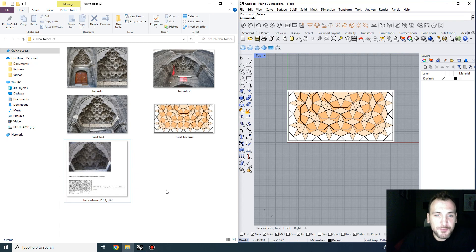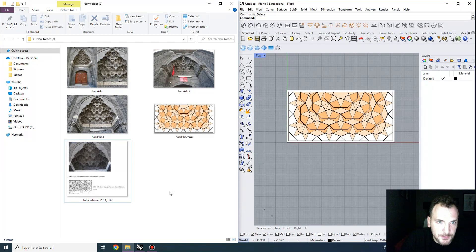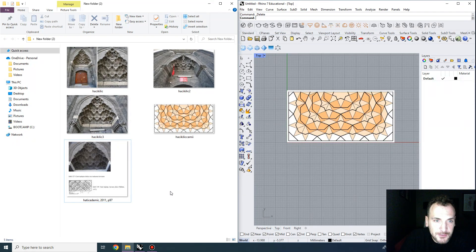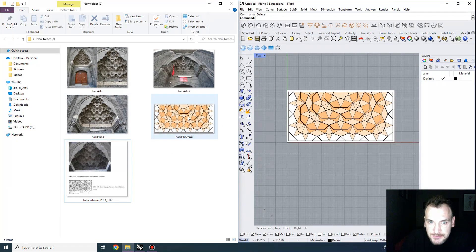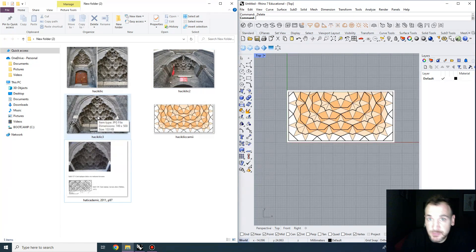Hi everyone, we're going to do a cool modeling exercise today. I have chosen an Islamic ornament called mukarnas for this exercise, and we're going to work on these intricate plan drawings and try to model this complex three-dimensional structure using the notion of symmetry.